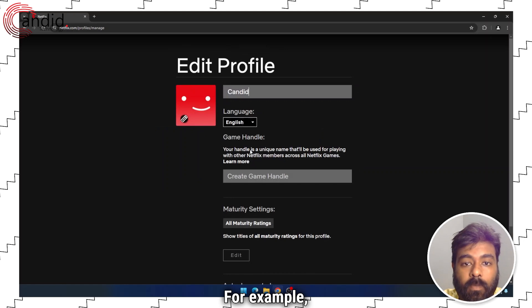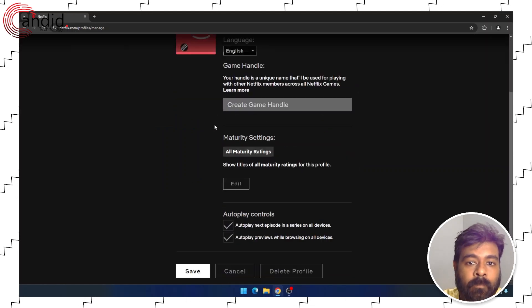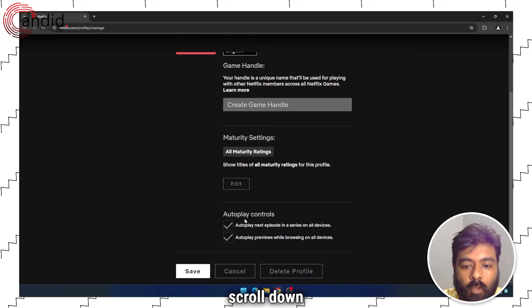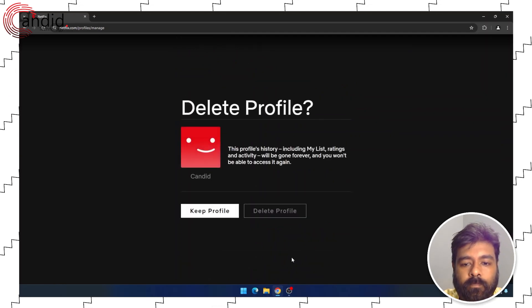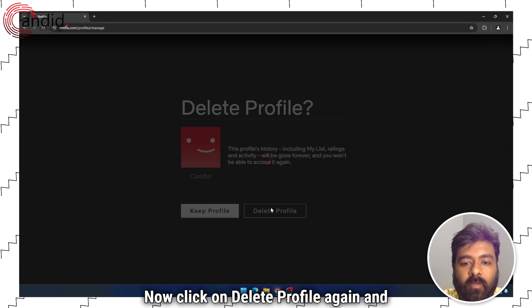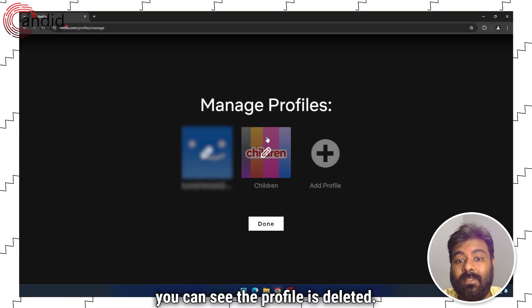Now select the profile that you want to delete. For example, I have to delete Candid. Scroll down and click on Delete Profile. Now click on Delete Profile again and you can see the profile is deleted.